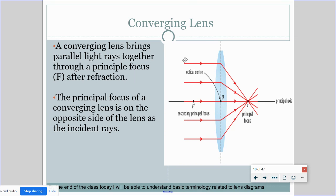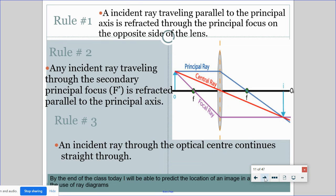In a converging lens, light goes straight into the optical center and then all the rays bend and meet at the principal focus. The principal focus is always on the opposite side from the incident rays. The three rules for drawing ray diagrams are: Rule 1 — a ray coming in parallel to the principal axis bends and goes through the primary focal point. Rule 2 — a ray coming in through the secondary focal point refracts parallel to the principal axis. Rule 3 — anything going straight through the optical center keeps going straight.